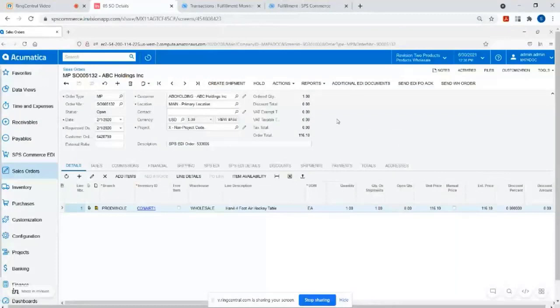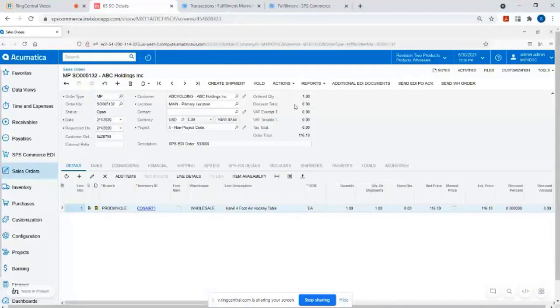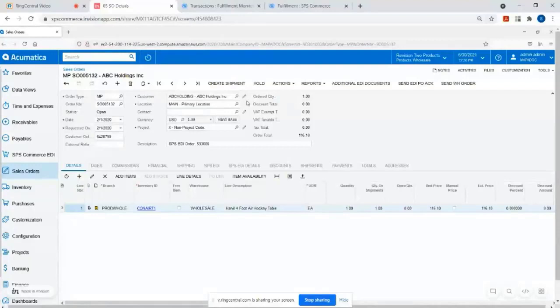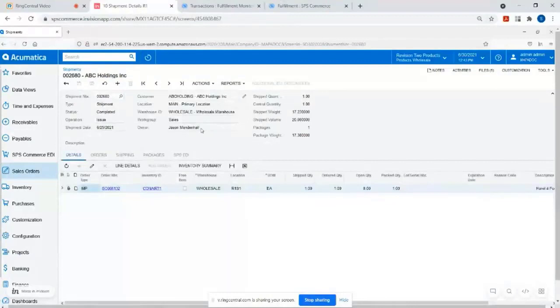So from there, the typical workflow that we see is the PO comes in for trading partners that require that acknowledgement. I showed you how to do that. And then typically the next step would be the shipping notice. So within Acumatica, a lot of Acumatica users, they'll have logic set up within the system itself to create shipments automatically. But if you wanted to create them manually, you could do that by clicking on create shipment with that in Acumatica. And we do give you, again, there's this SPS EDI tab.